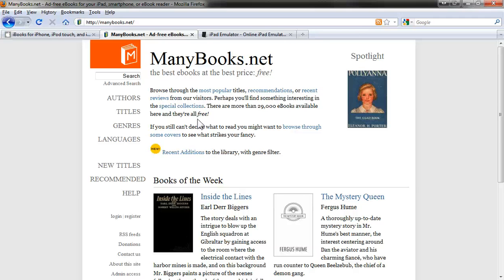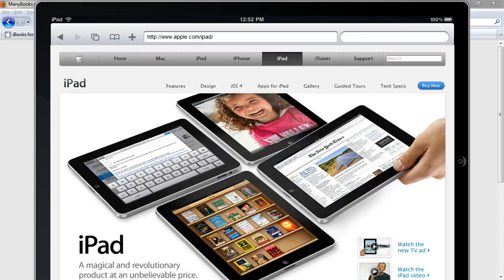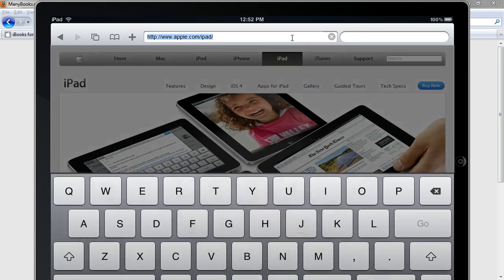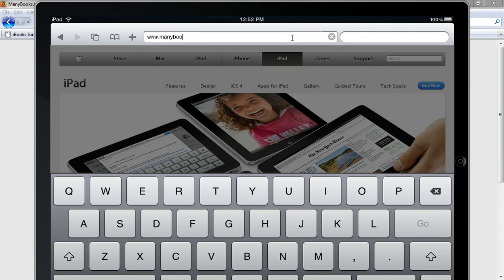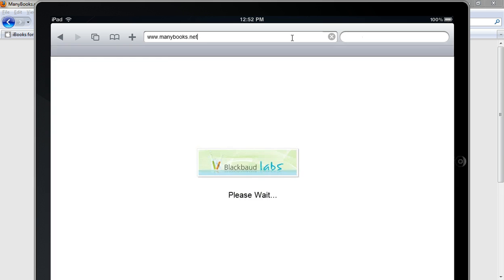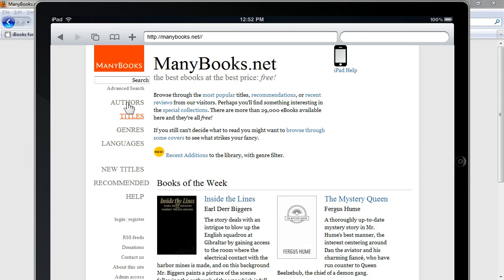For this demonstration, we're going to use an iPad emulator. Essentially what you want to do is, on your iPad, launch the Safari web browser and navigate to www.manybooks.net. Then you want to search for a book to download, so you can use the search field or any of these links to help you narrow your search.